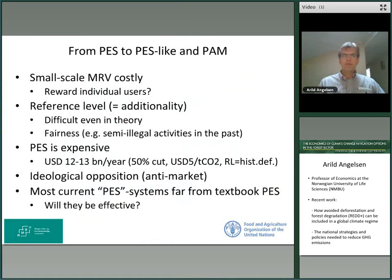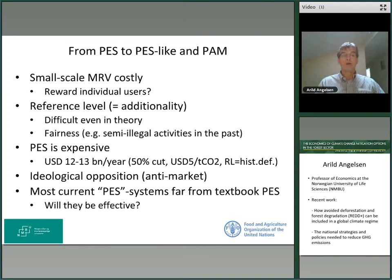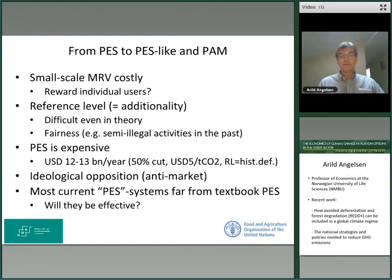Why has the change in REDD happened? Practically, doing small-scale monitoring and verification is really hard. Setting reference levels is hard in theory, and PES is also very expensive. If you think about a scheme with 50% emission reductions globally, paying $5 per tonne, and setting reference levels at historical deforestation over the past 10 years, we are talking about $12–13 billion every year. That's more than the accumulated funds committed to REDD so far.